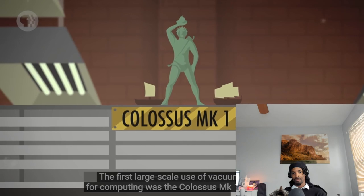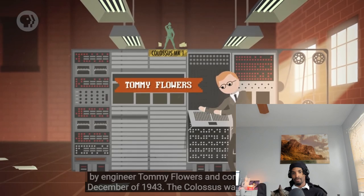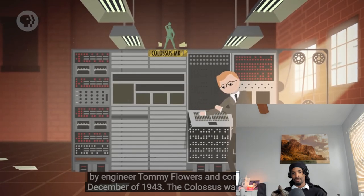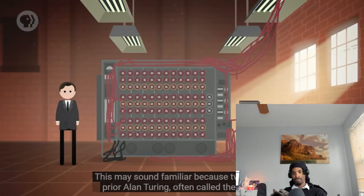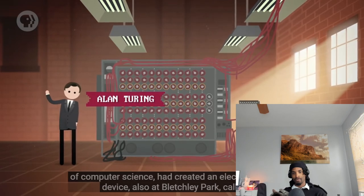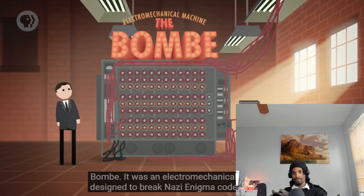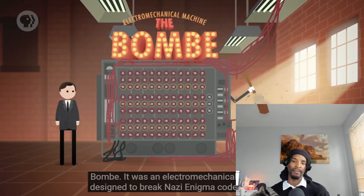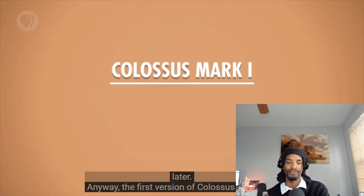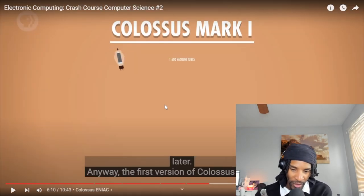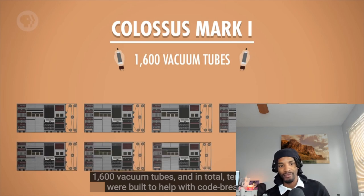The first large-scale use of vacuum tubes for computing was the Colossus Mark I, designed by engineer Tommy Flowers and completed in December 1943. The Colossus was installed at Bletchley Park in the UK and helped to decrypt Nazi communications. Two years prior, Alan Turing — often called the father of computer science — had created an electromechanical device also at Bletchley Park called the Bombe, designed to break Nazi Enigma codes. But the Bombe wasn't technically a computer. The first version of Colossus contained 1,600 vacuum tubes, and in total, 10 Colossi were built to help with code breaking. See how it's always war-related?